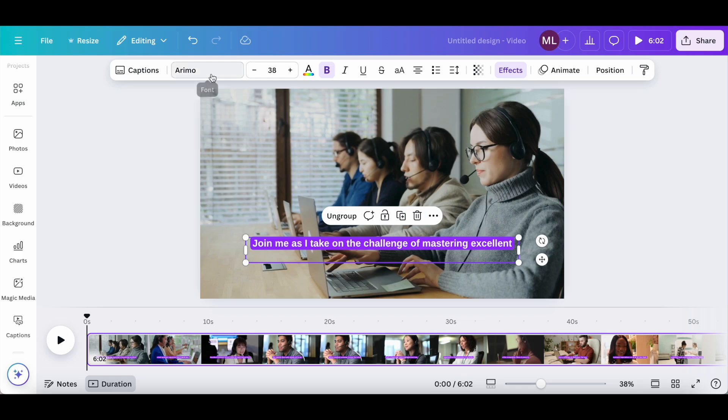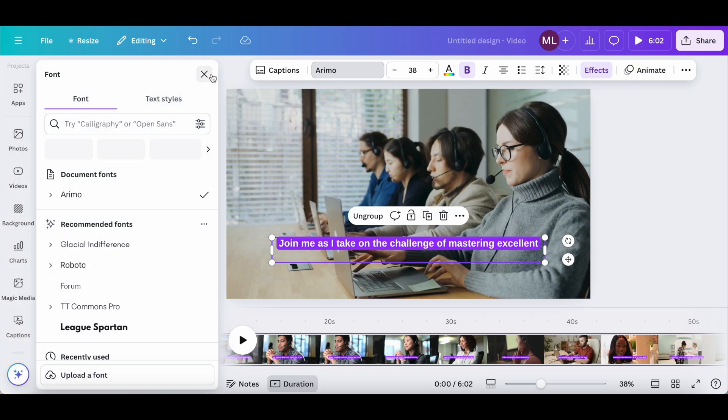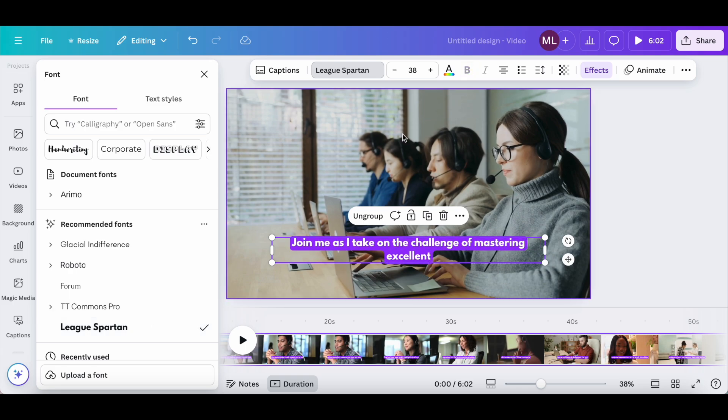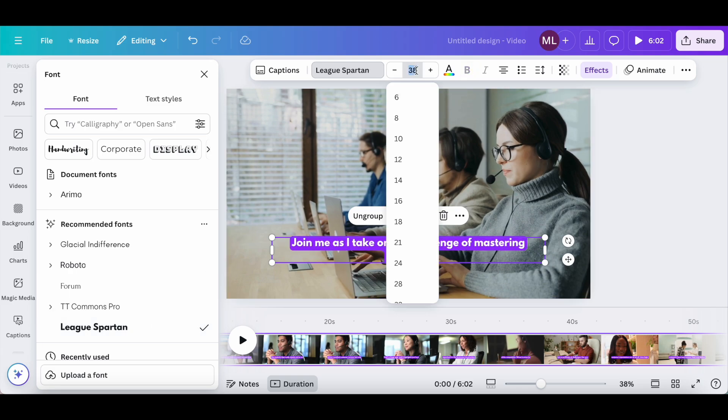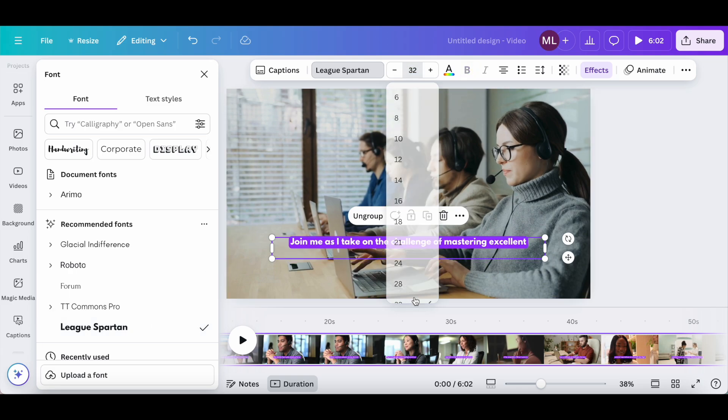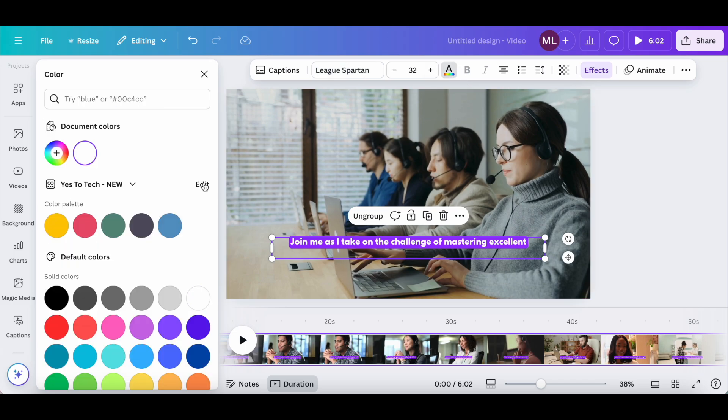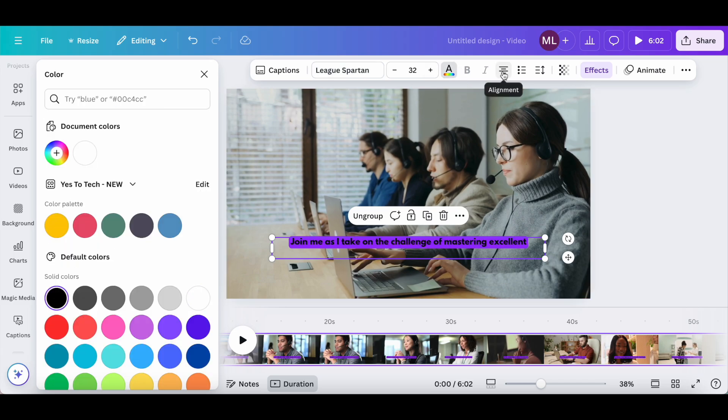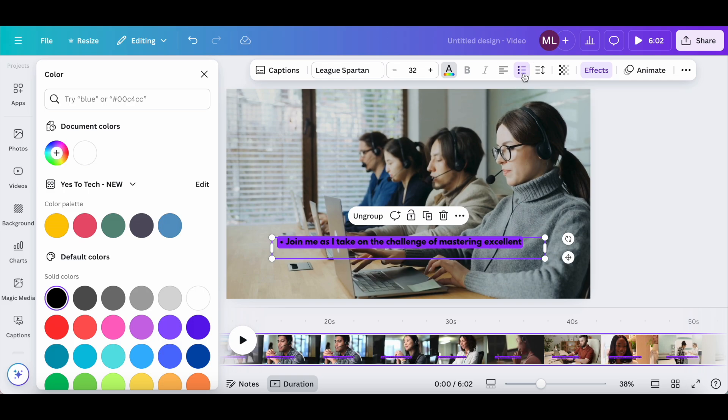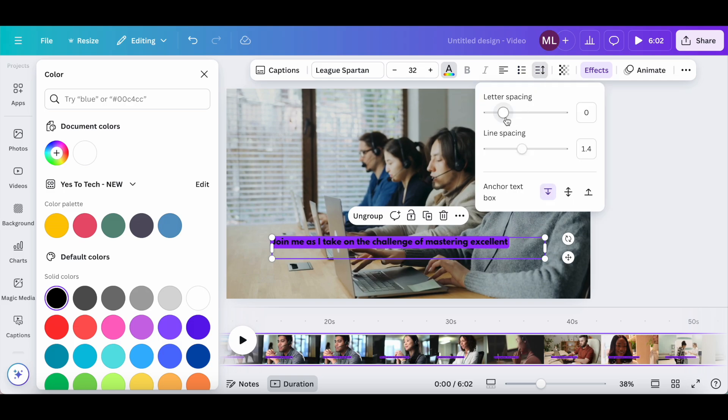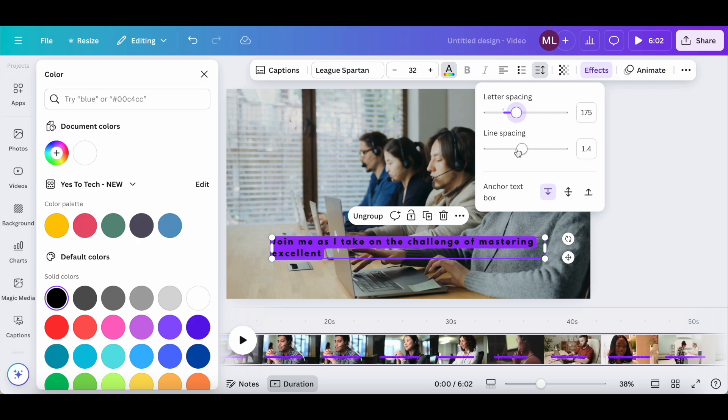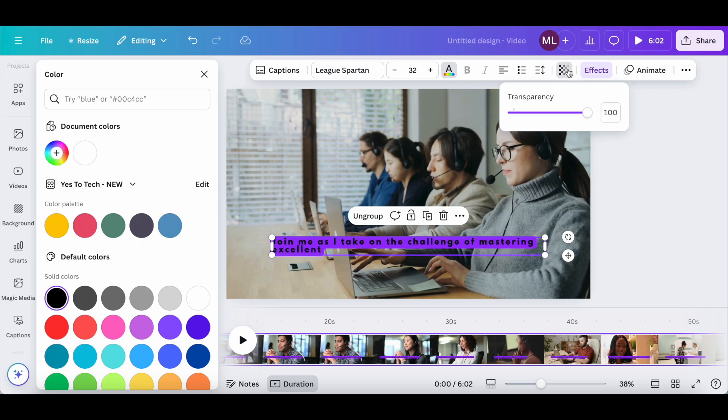You can change their font to any font of your choice. You can change their font size, the text color, alignment, and make it a list.